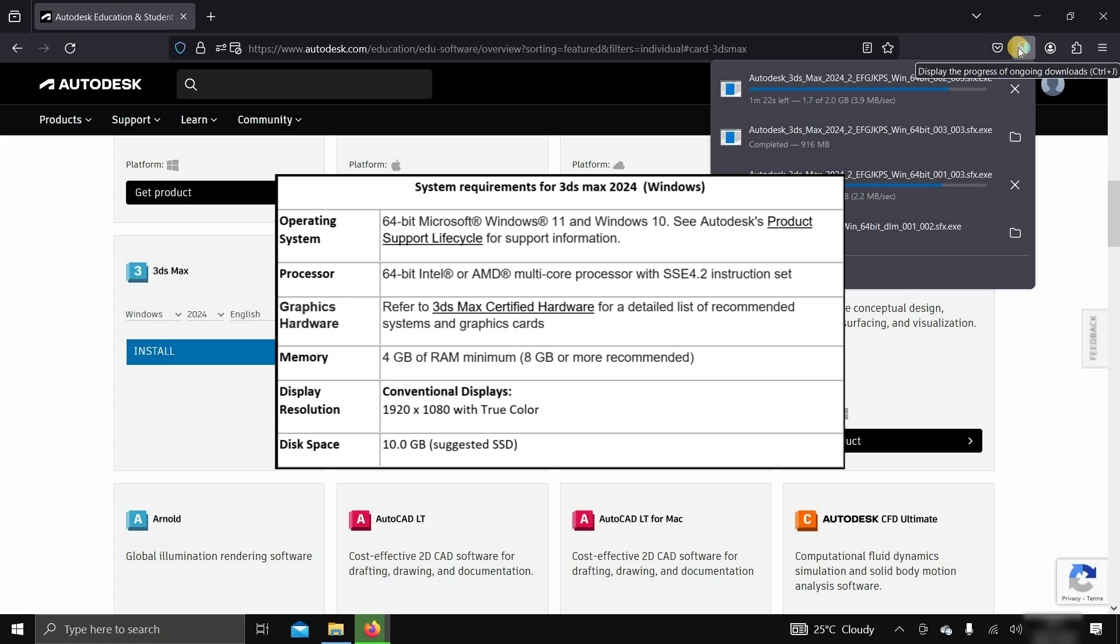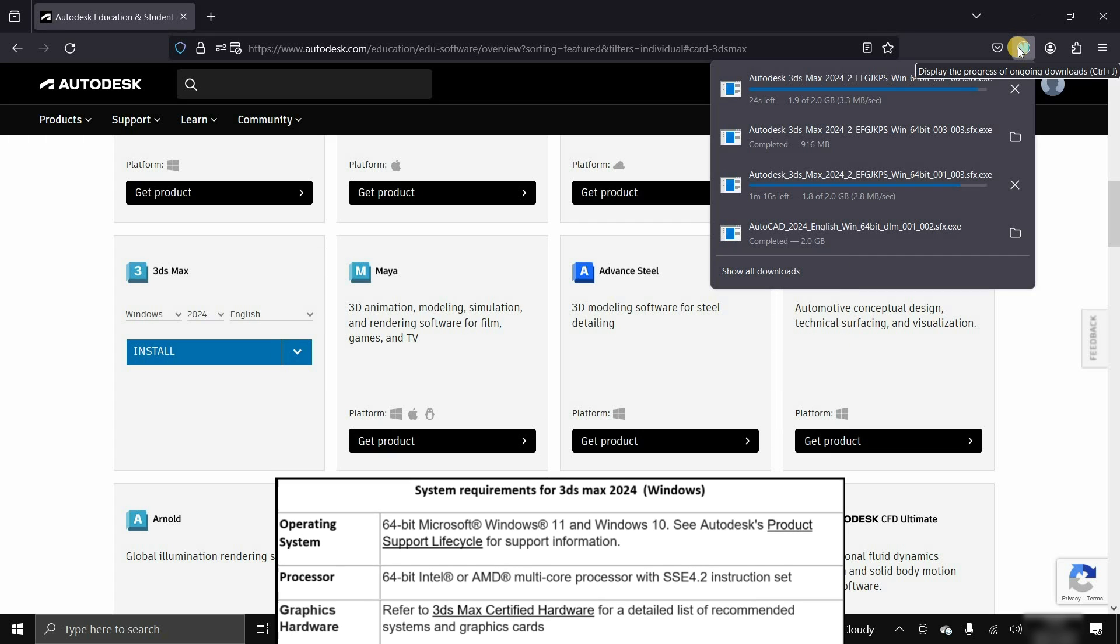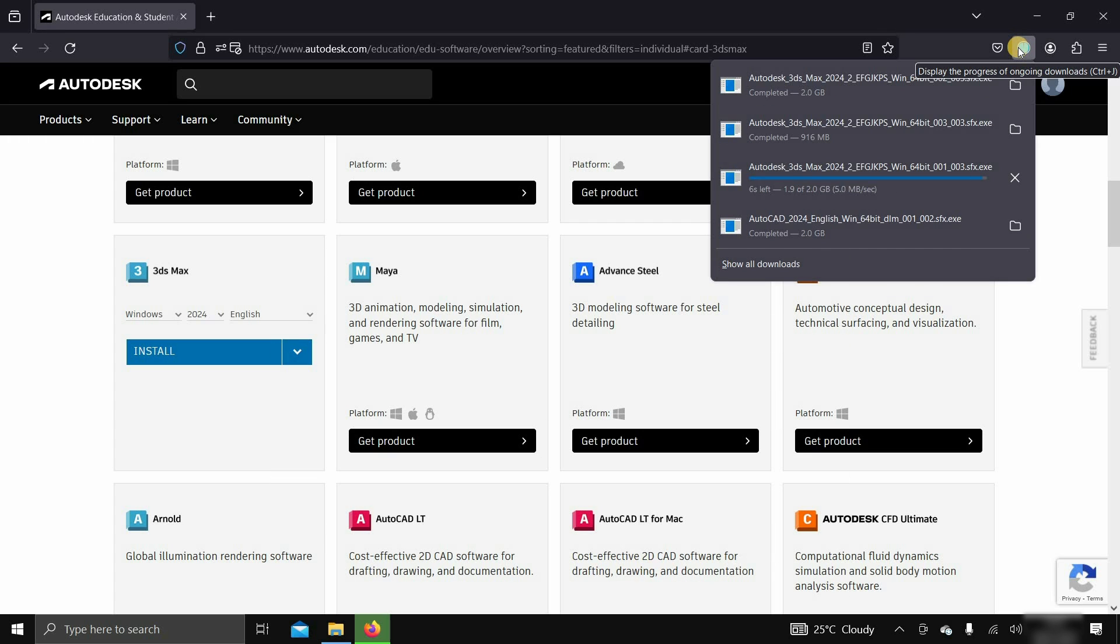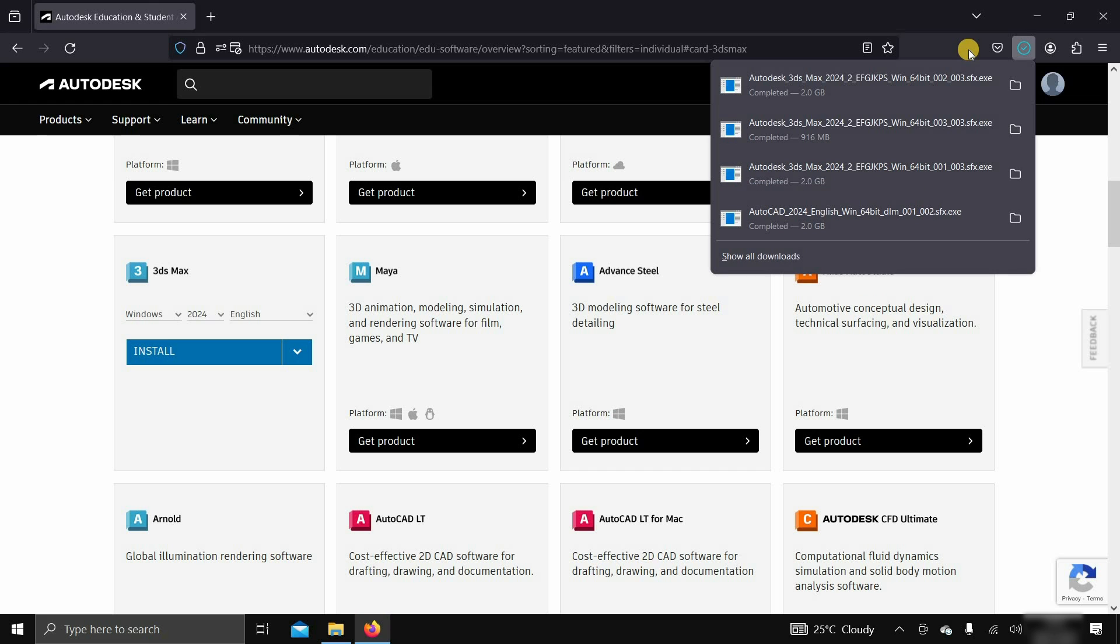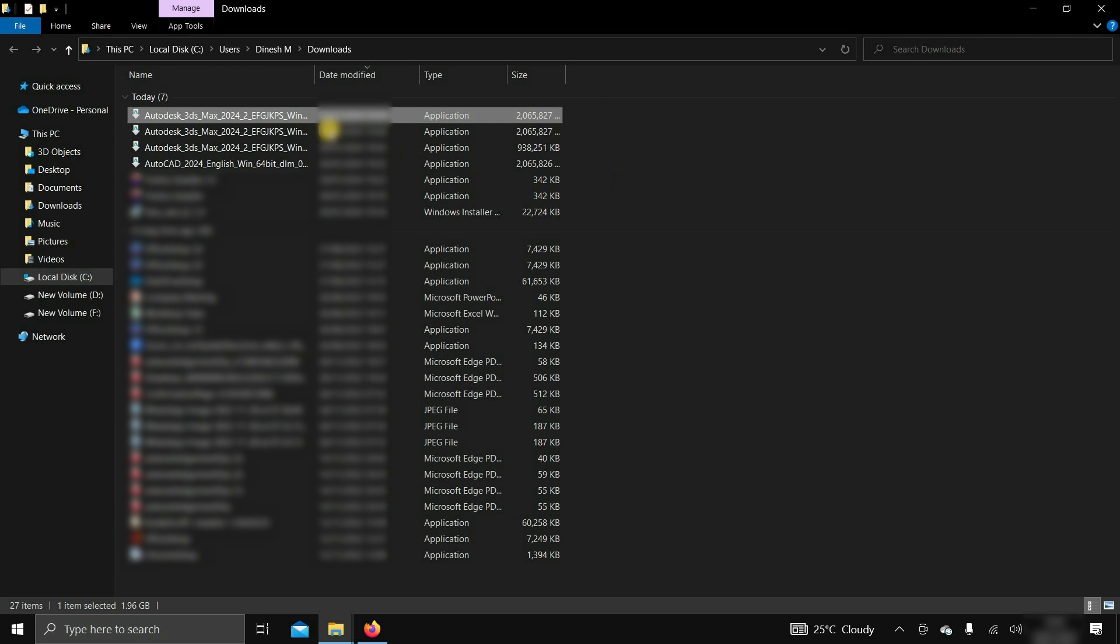For more details, you may visit the Autodesk official site. The link is given below. So, as you can see, the software was downloaded in around 14 minutes. Click on the open download location.